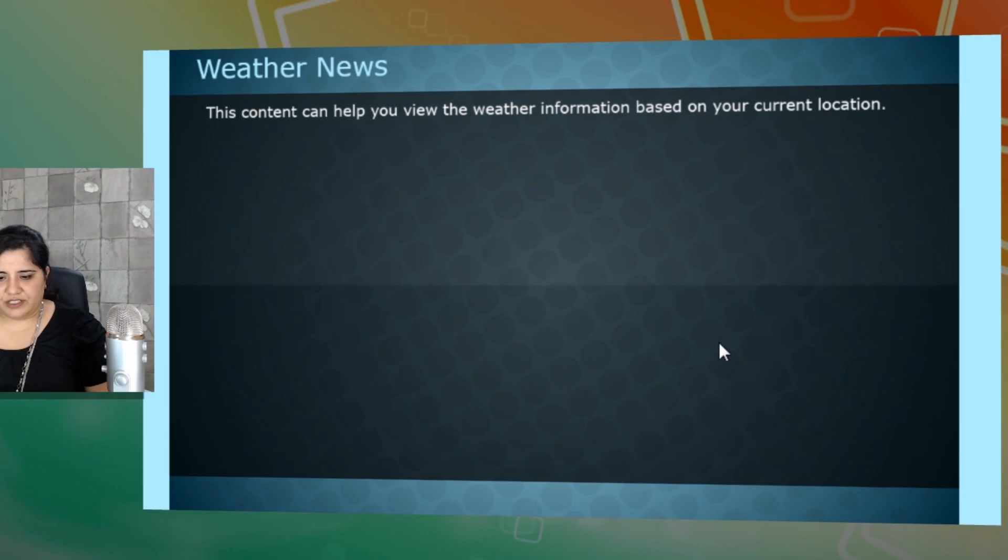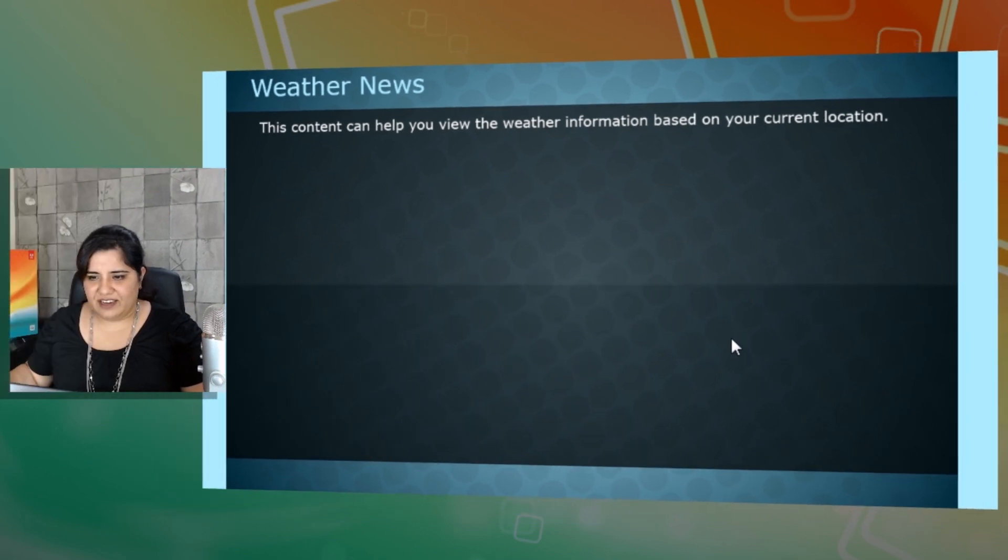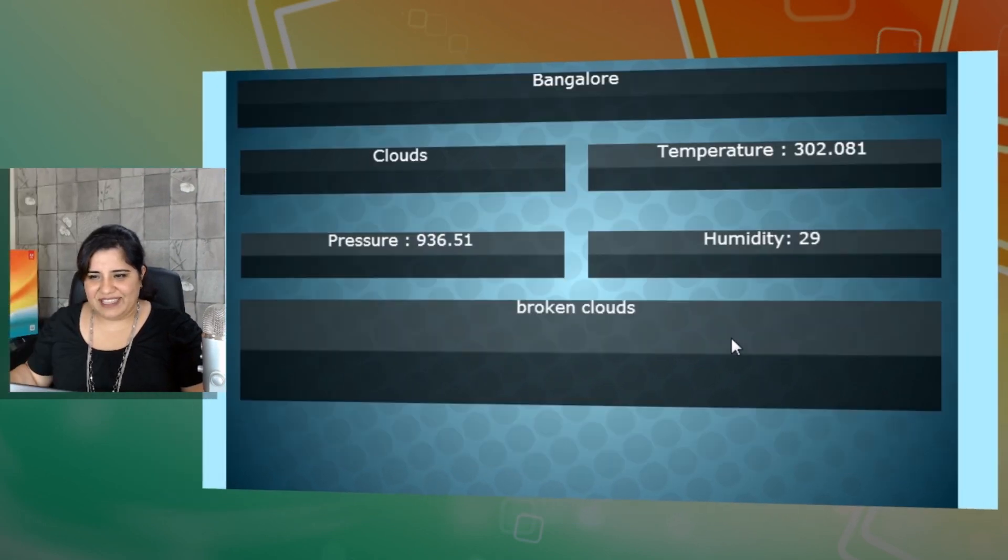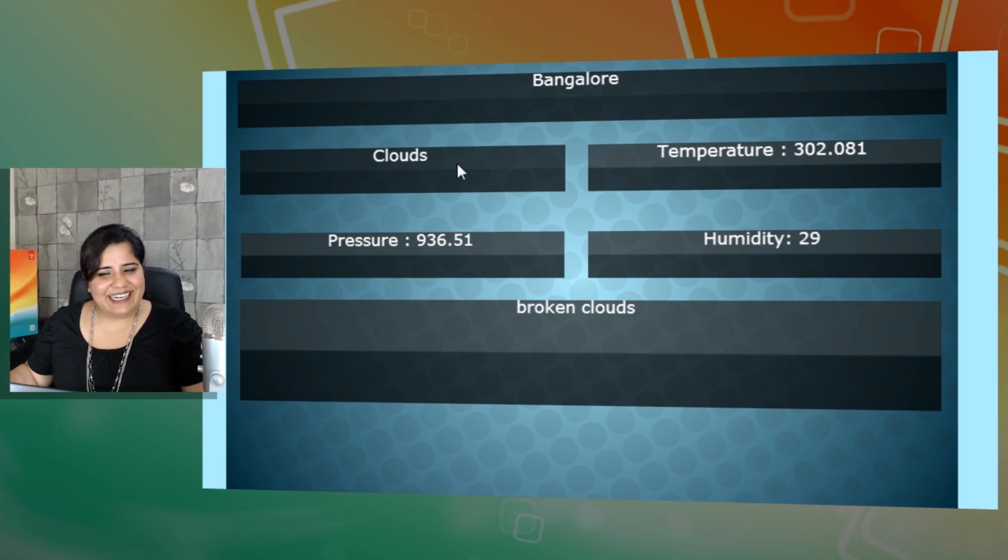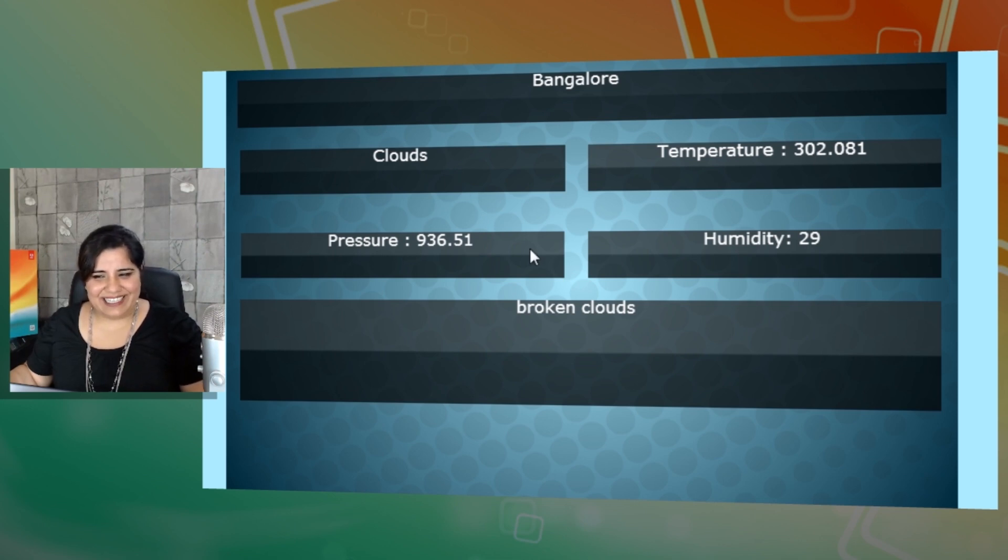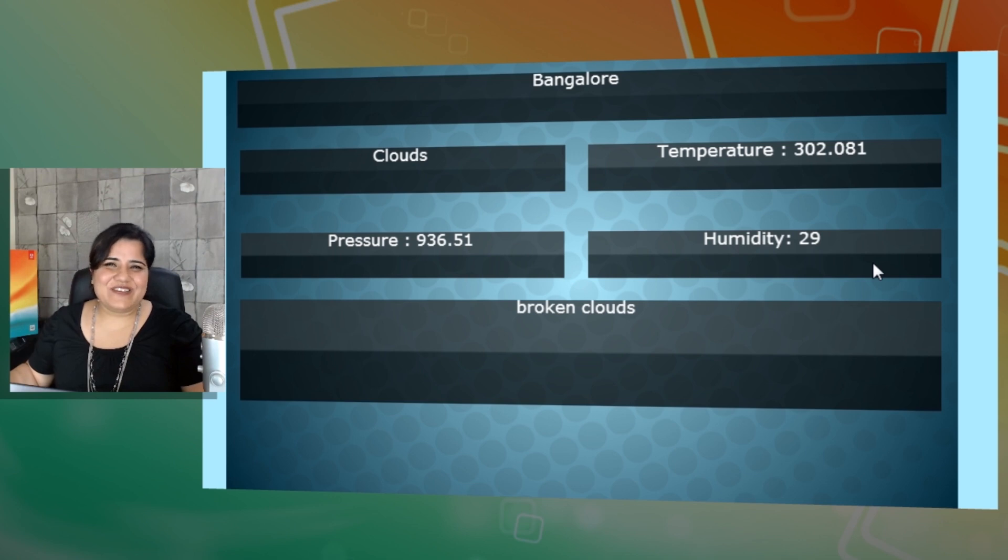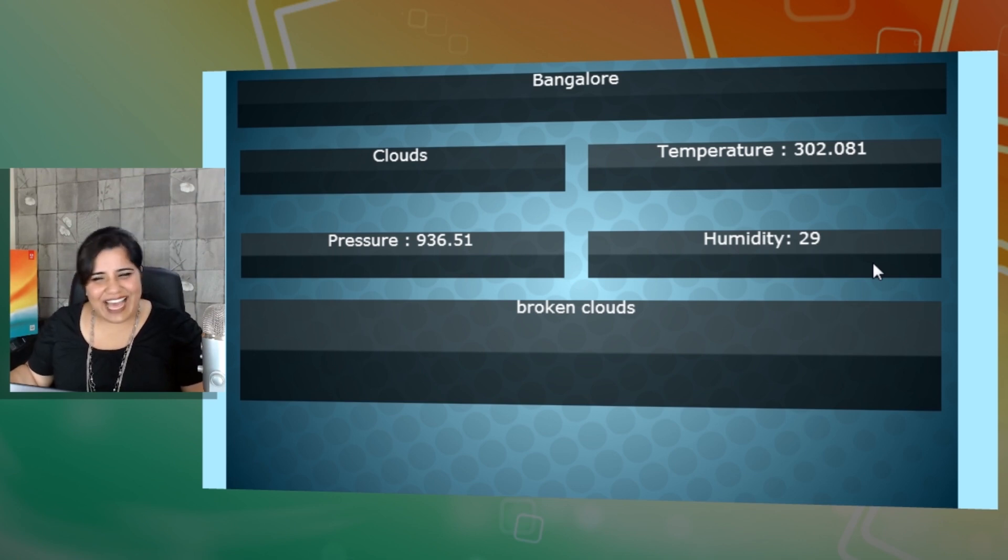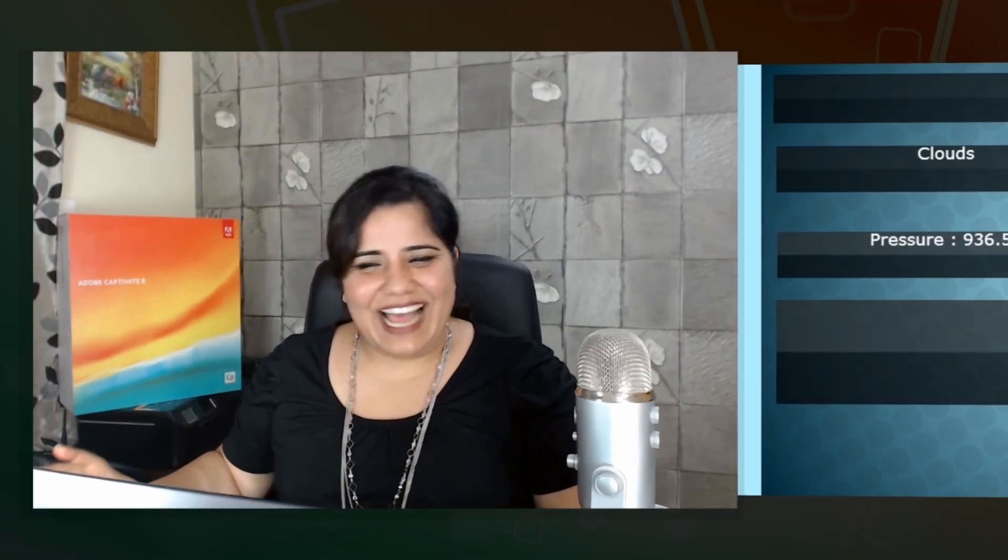So here's the first screen and let's see if it behaves. And you can see that I am in Bangalore, it's a little cloudy and the pressure is this and the temperature is this and the humidity is 29. How cool is that? So you can have data coming in from live website. It can be some stock details, it can be currency conversion rate, it can be weather, it can be whatever details you can get from a website.